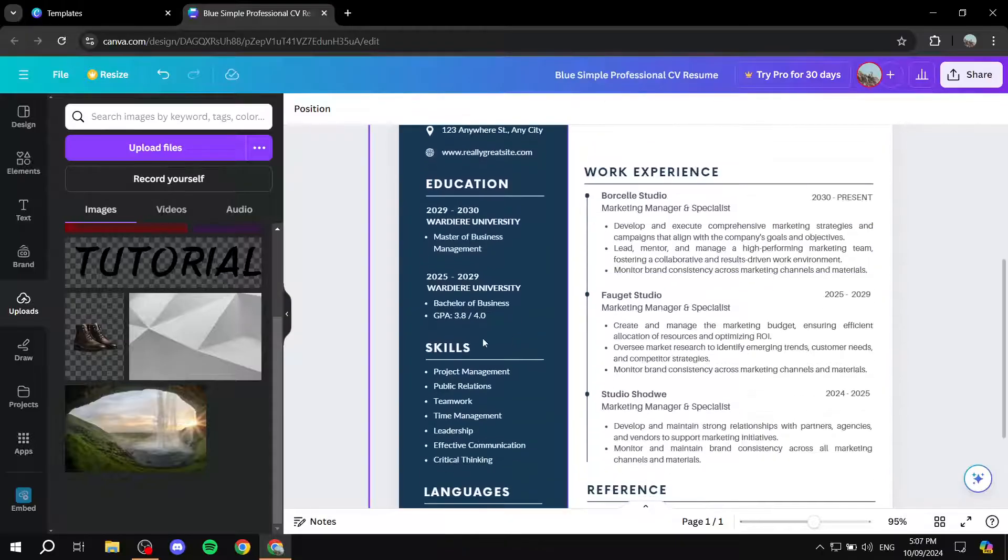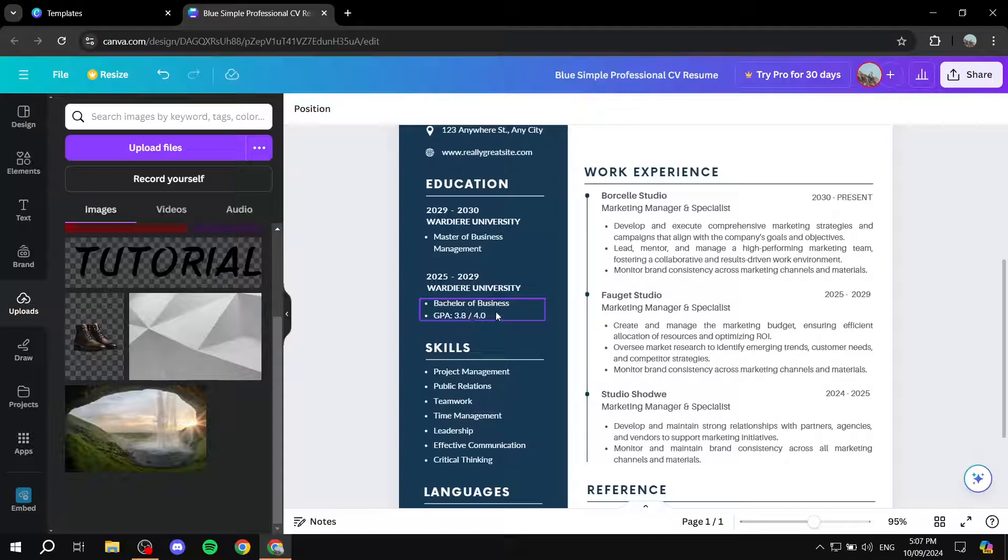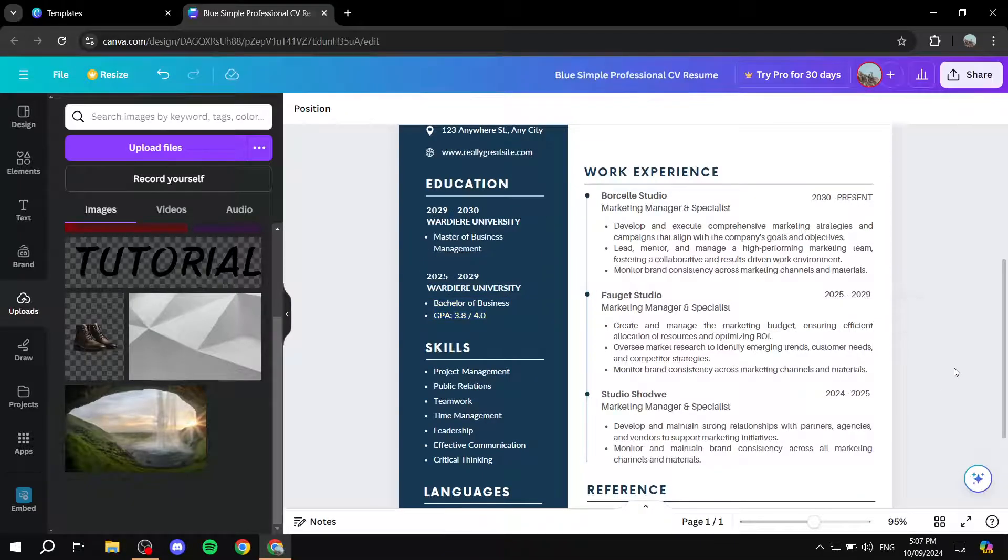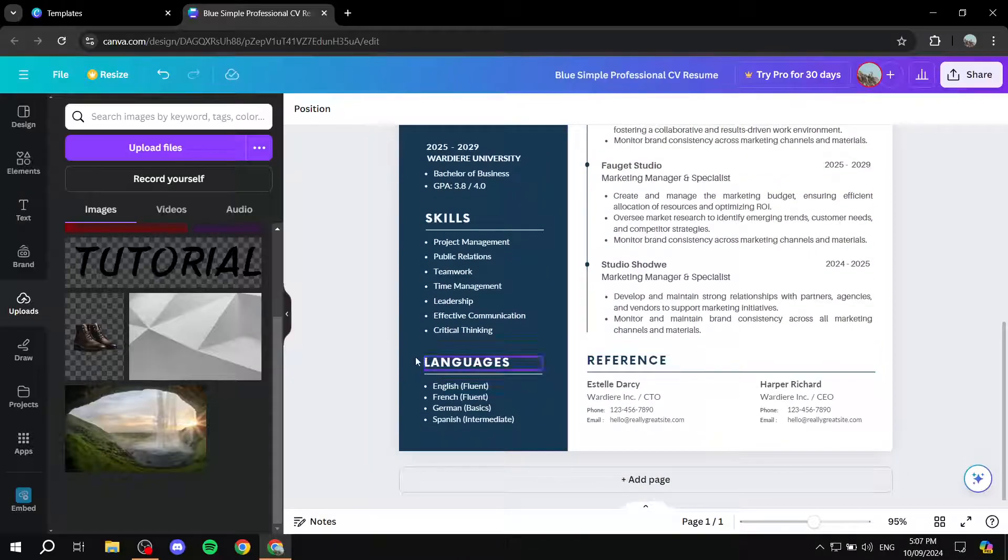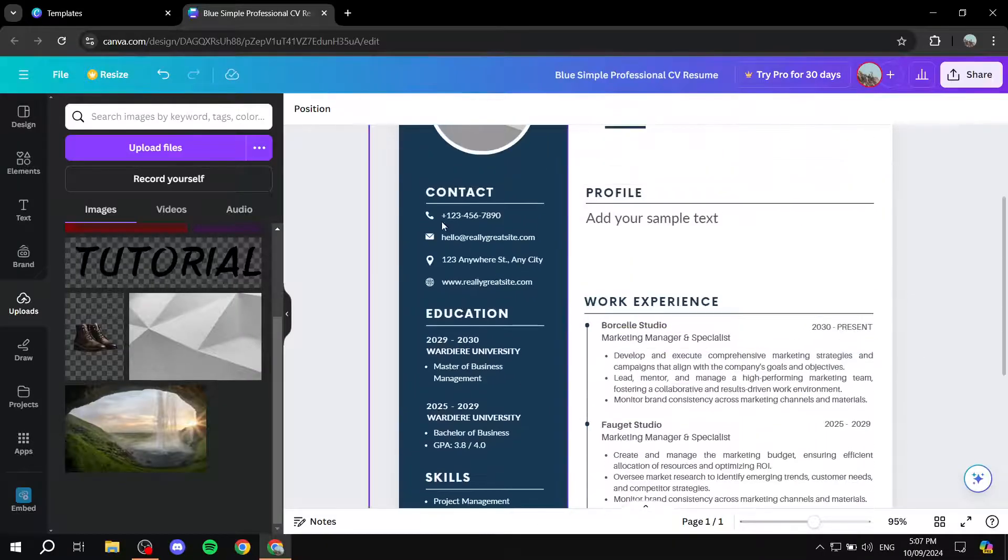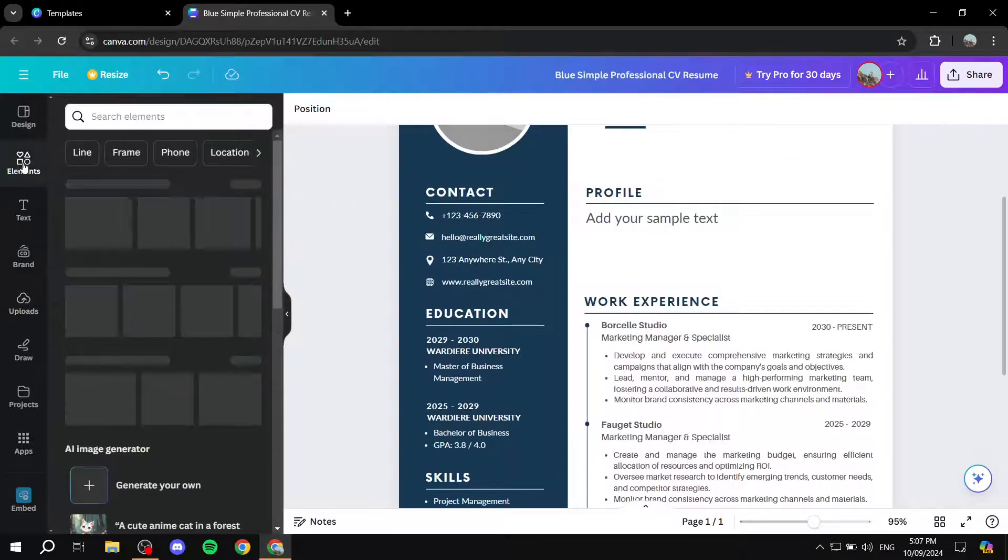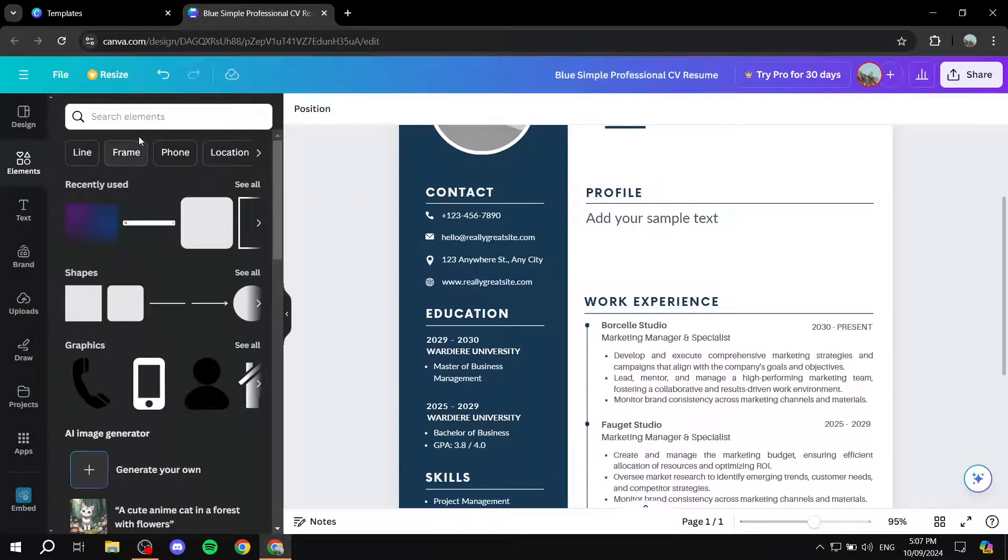And it's actually very simple. Just go ahead, double click on whichever elements that you want to actually edit. And you can just simply do so. And if you want to add a specific element, you can just go to the elements section over here and look for a specific one that you would like.